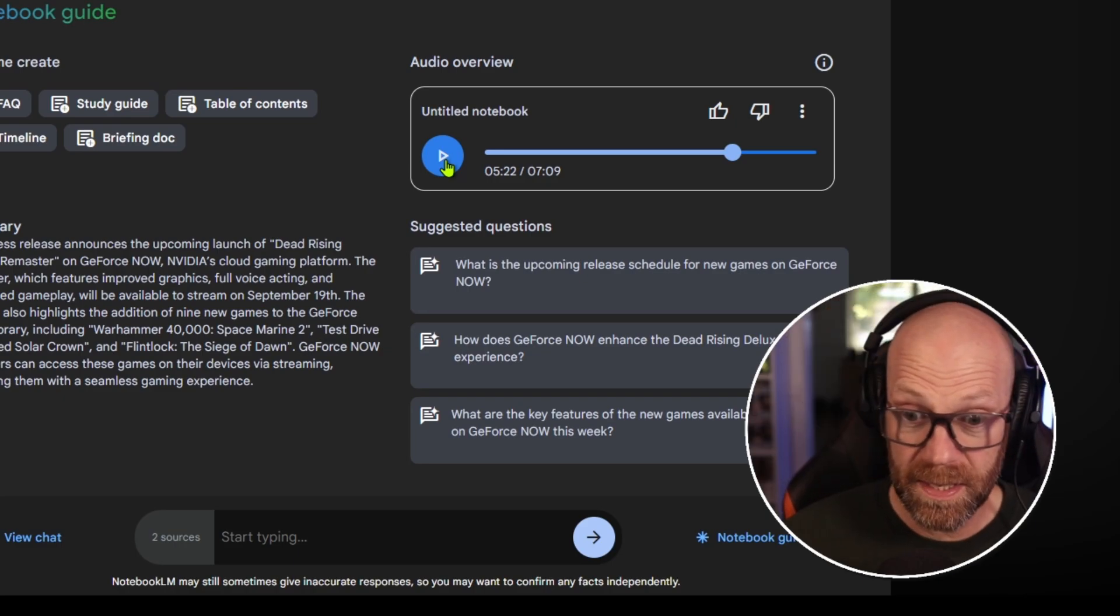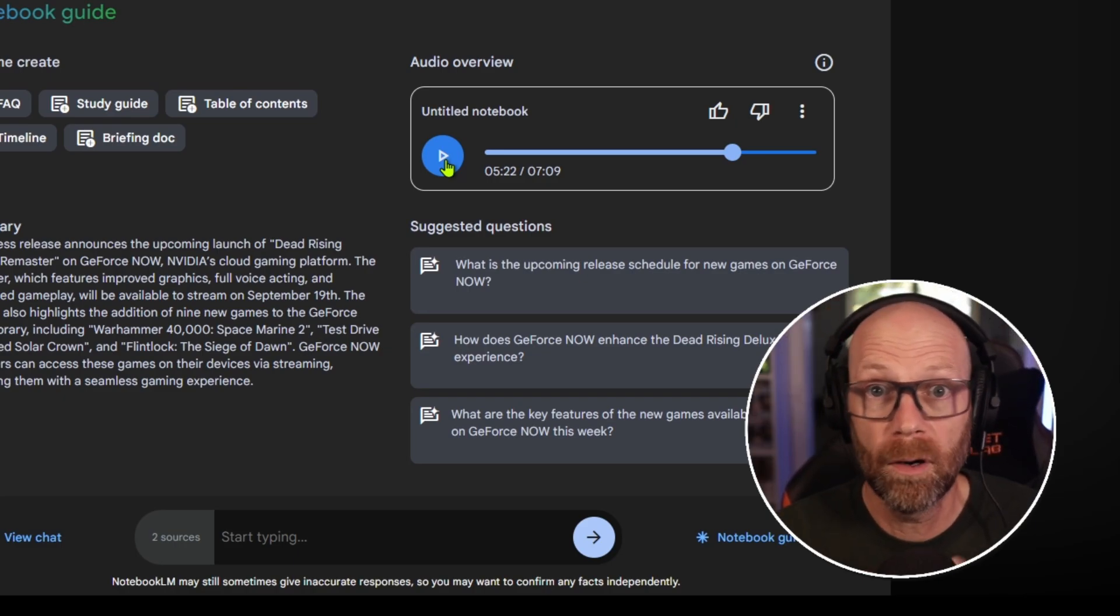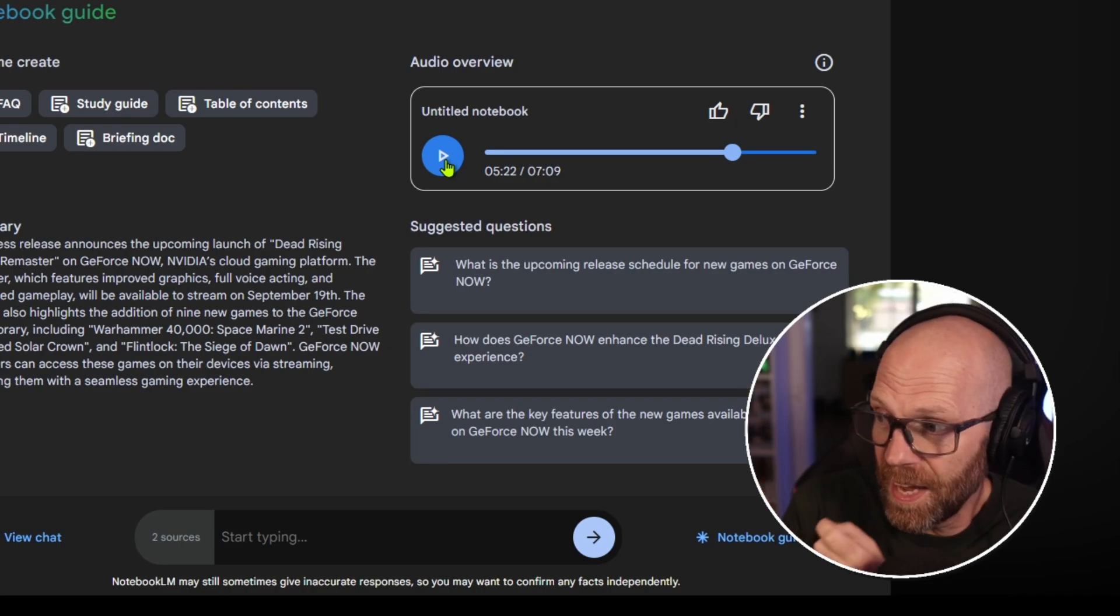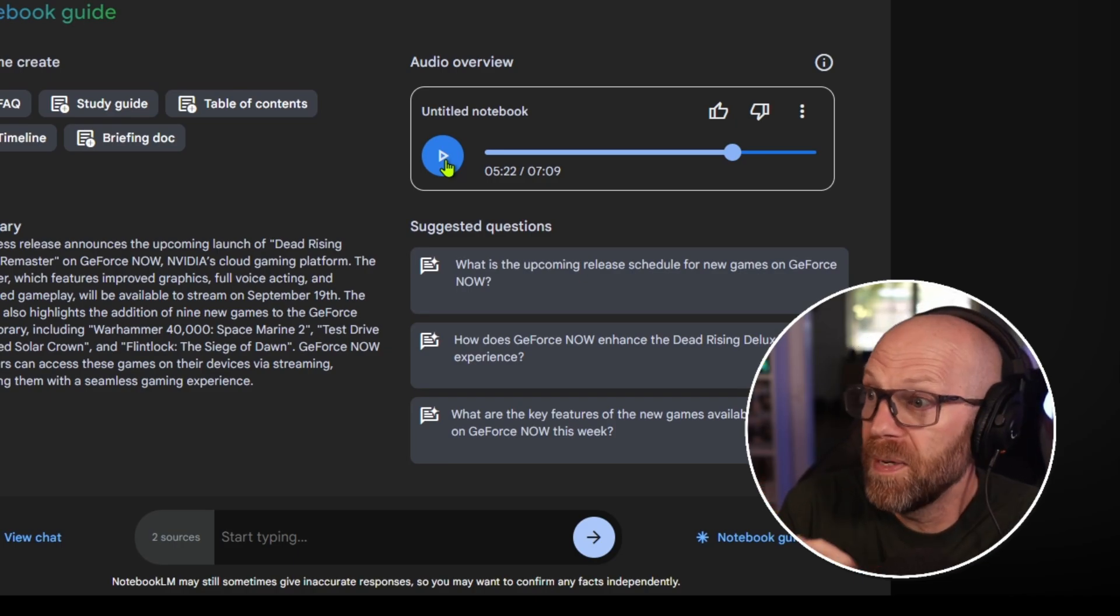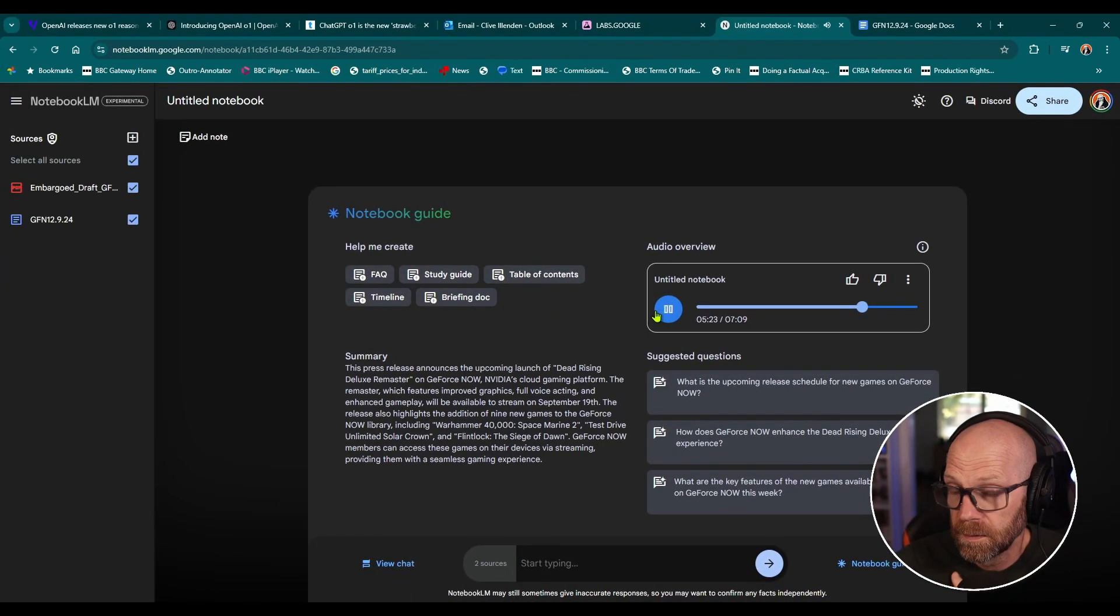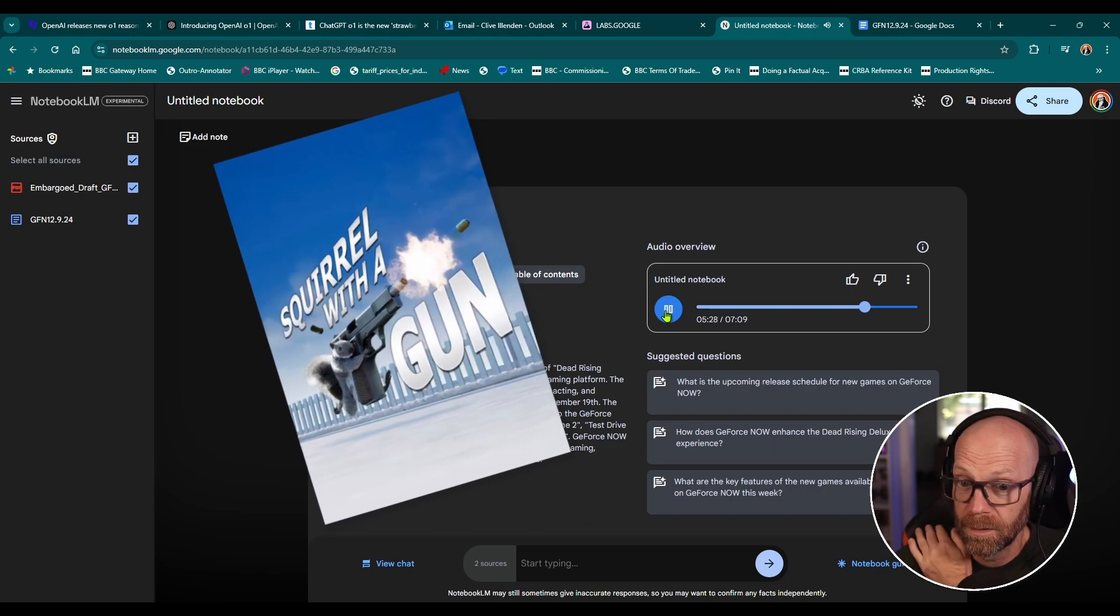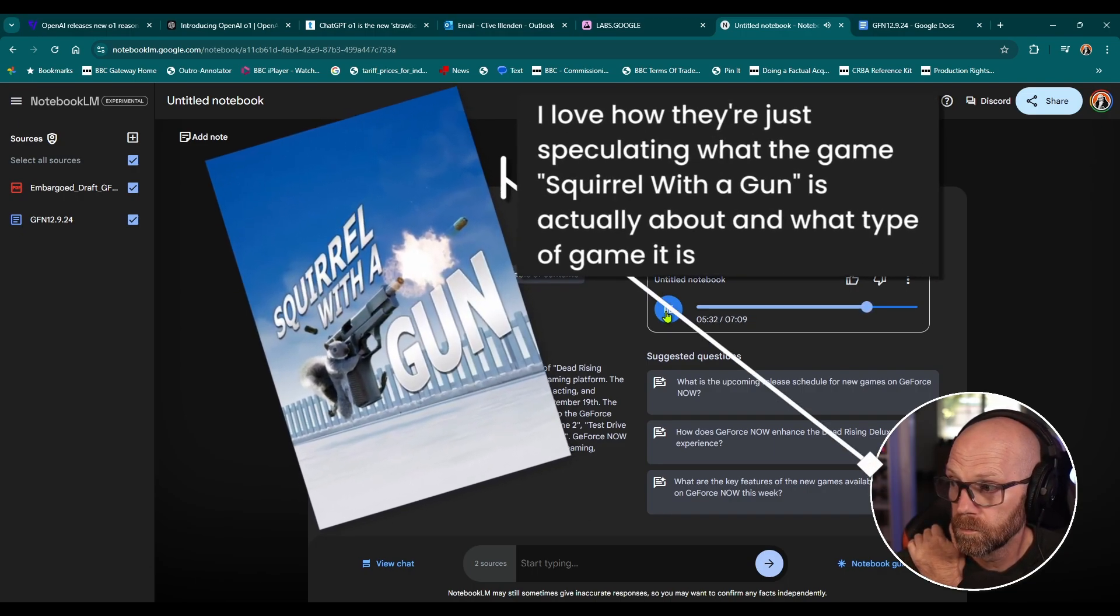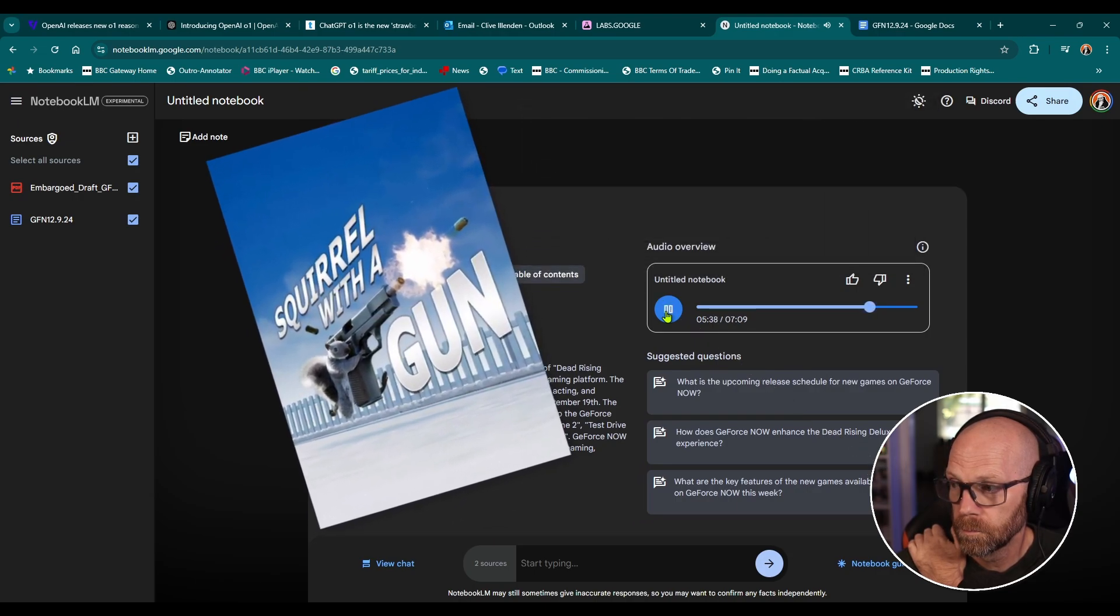Clear your schedule. Oh man, that's a tough one. Part of me is really tempted to jump back into Dead Rising, you know, see what they've done with it, how it feels with all... Now, in the press release and in my script, I don't say, oh, I can't wait to dive into this game or whatever. This is the AI deciding it wants to jump into this particular game for the purpose of this podcast. All those upgrades. But I got to be honest, Squirrel with a Gun has really got its hooks in me. Yeah, I don't think you're alone there. Squirrel with a Gun. Is it like a platformer? Right.